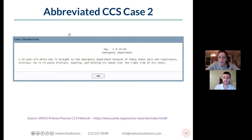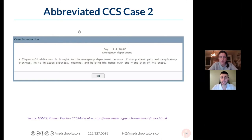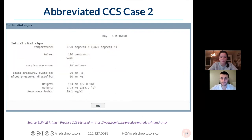We have a patient in the emergency department — a 65-year-old man having sharp chest pain and respiratory distress. He's in acute distress, moaning and holding his hands over the right side of his chest. Your gears should start turning about differential diagnoses for chest pain and respiratory distress — keep it pretty broad right now. You don't have much information to narrow to one specific thing, but the goal as you go is to get there. His vitals show he is afebrile but tachycardic, tachypneic, and hypotensive. His vitals are otherwise notable for an elevated BMI but otherwise unremarkable.